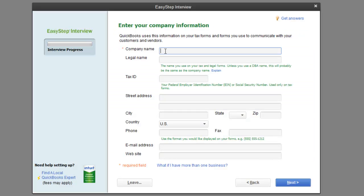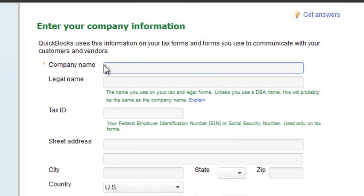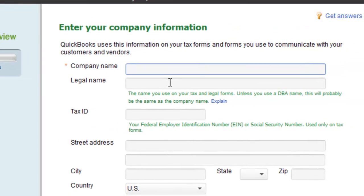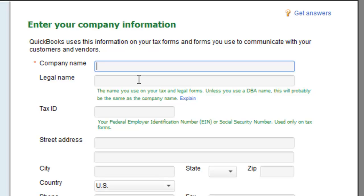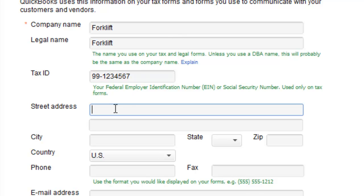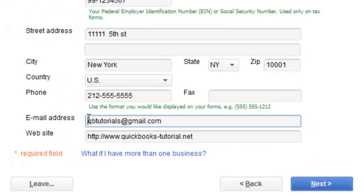Now it's taken us to this screen where it wants you to enter your company's information. You'll notice on the left-hand side there's an Interview Progress bar showing how far we've done — obviously nothing yet since we just started. For company name, I'm going to try to cover inventory as well as service. We're going to say we sell forklifts online and locally, as well as wholesale them, and we also service and maintenance them — a little bit of everything. So I'm going to call this company Forklift. Then you fill in your Tax ID, Street Address, email, and website address, and hit Next.